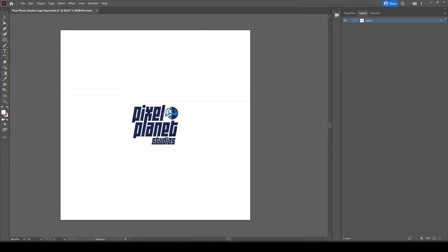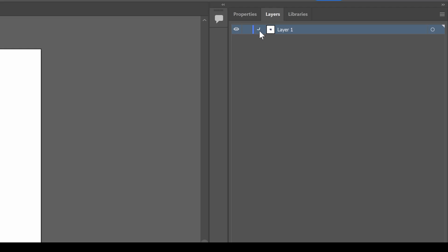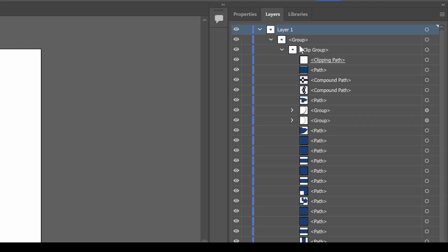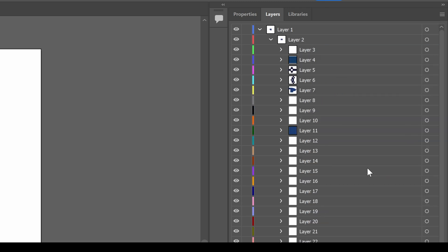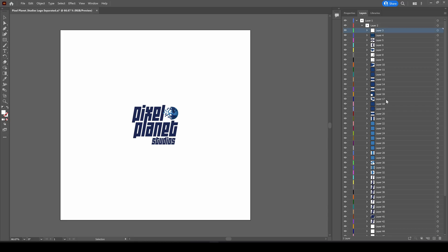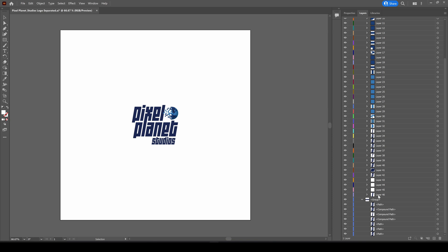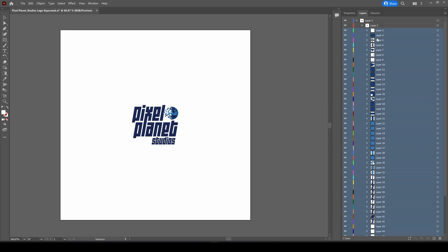Another option to separate your artwork into layers, you can see that all this artwork is in this clip group. So we select this clip group and click this hamburger menu and go to release layers sequence. Now each one of these shapes is on its own layer. I'll drag them all out so that they're not sub layers.